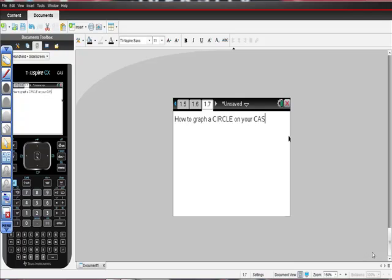I thought we'd do a quick video on how to graph a circle on your CAS. First thing to do is this.